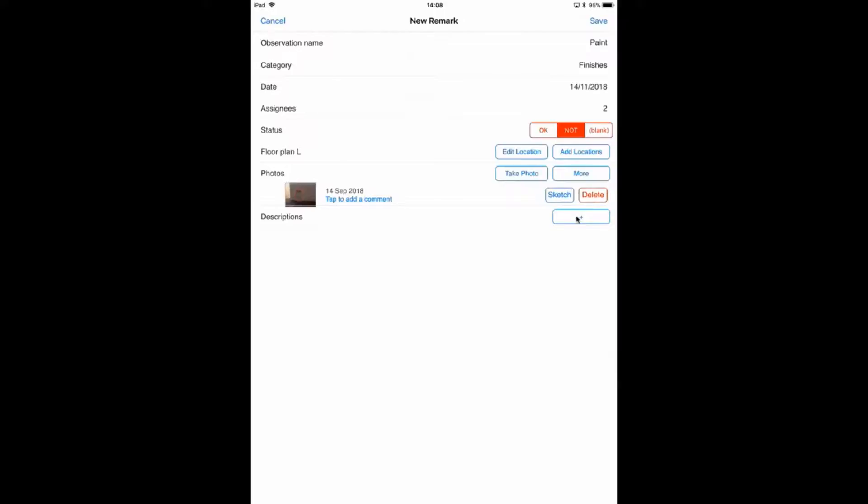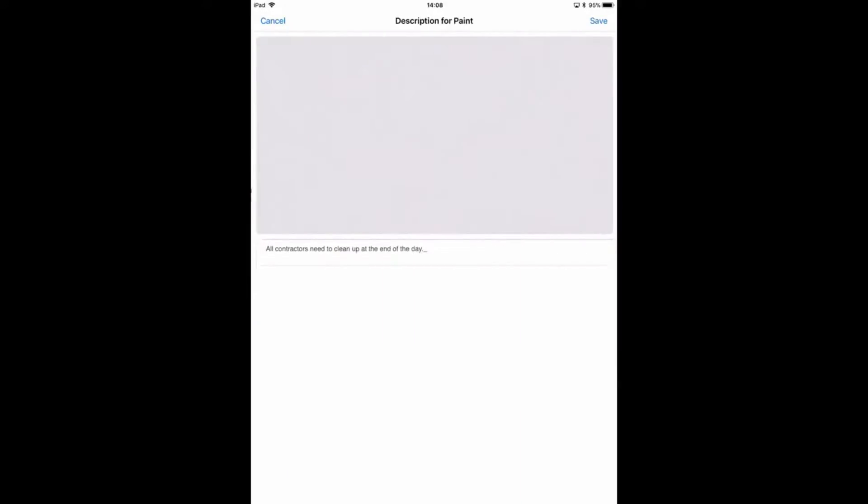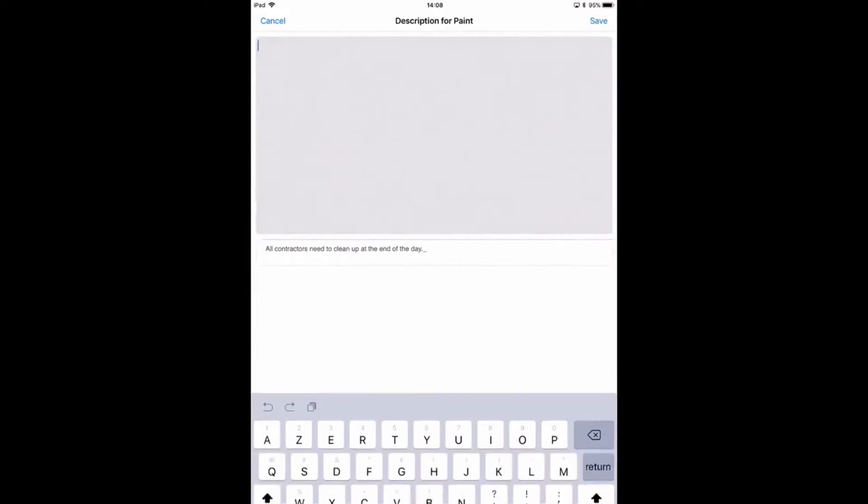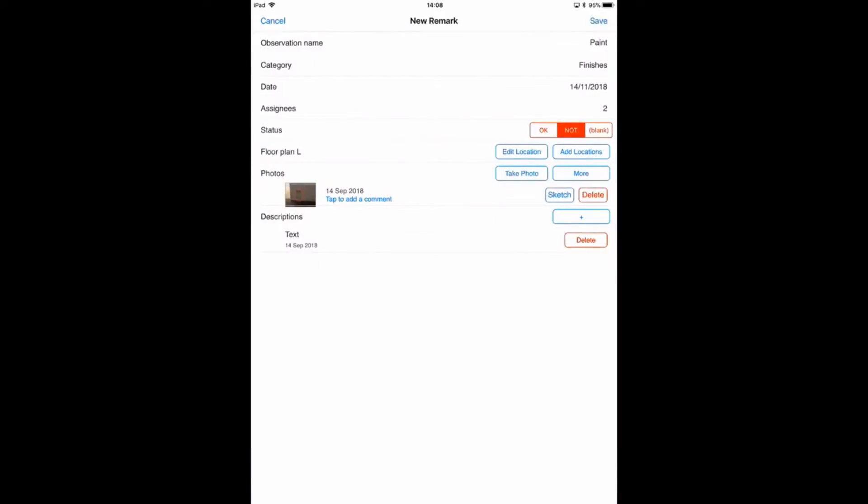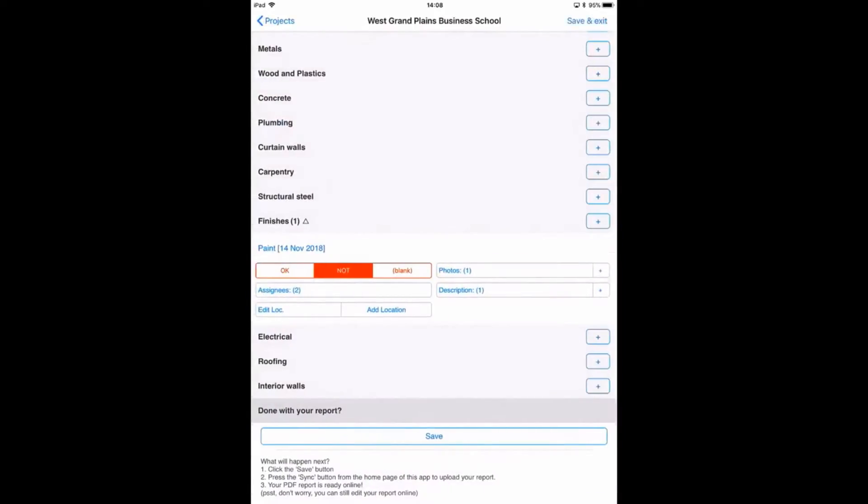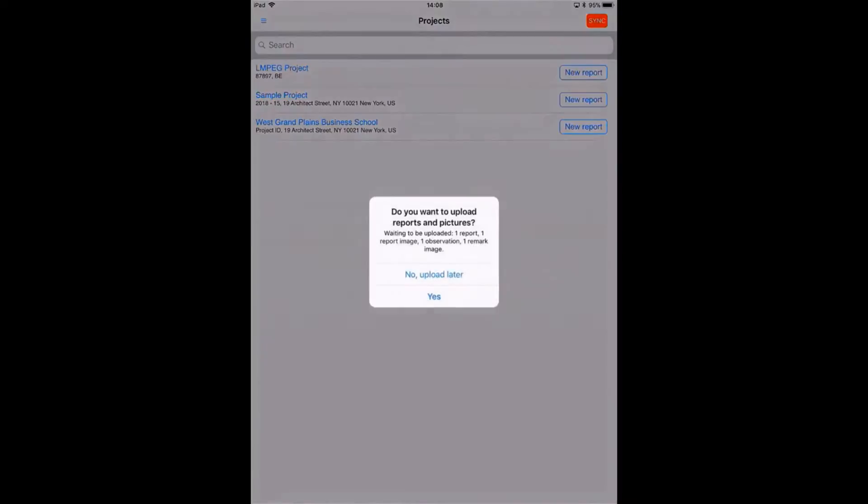I can add text. They can also use the voice-to-text functionality. Let's save the observation and the report and let's generate the report.